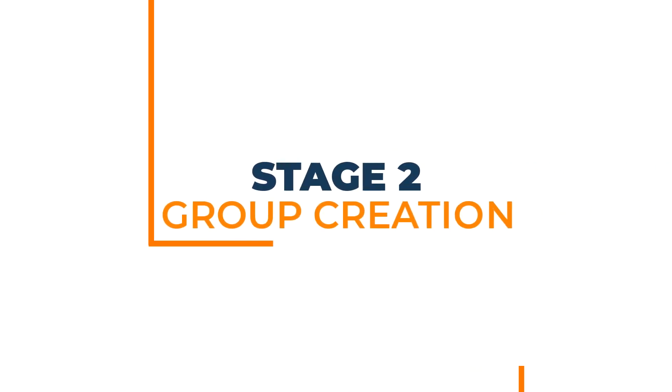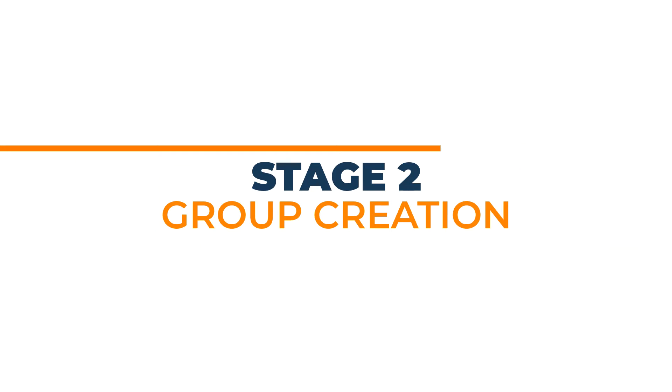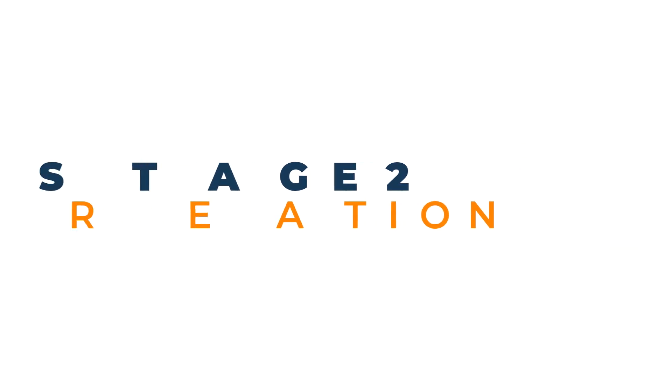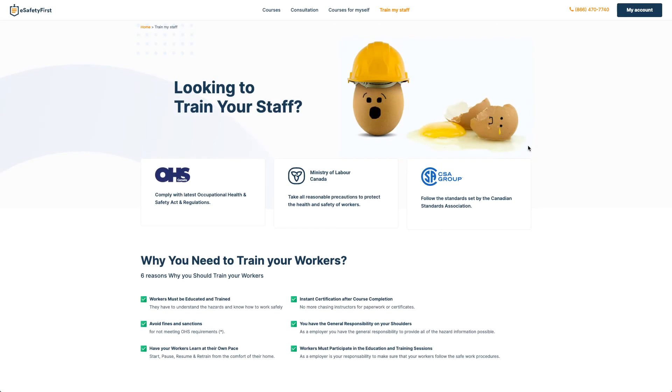Stage 2: Group creation. Once you have gathered all the required information, you can now proceed to group creation. This is a simple three-step process and can be accessed from the Users and Groups section located in your account. Let's get started!